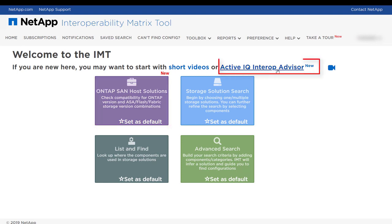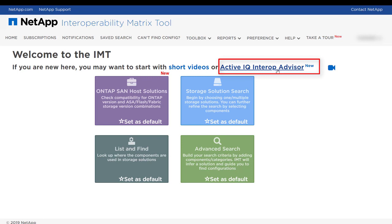You can now launch ActiveIQ Interop Advisor from IMT. Interop Advisor allows you to check the compatibility of hosts by using data collected by the NetApp OneCollect tool. It provides support information by automatically checking with the IMT and gives upgrade recommendations for host operating systems, drivers, and firmware.